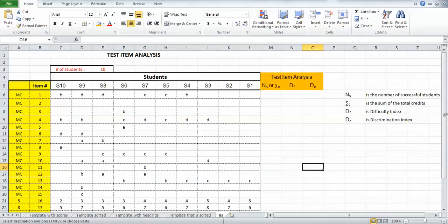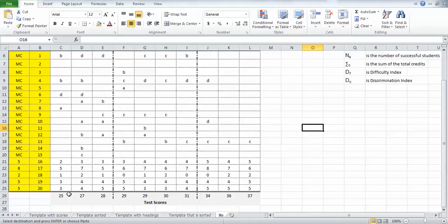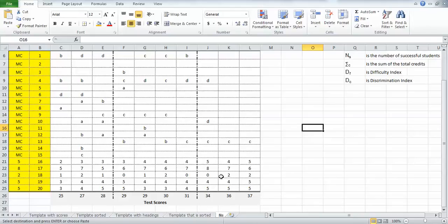If we scroll down to the bottom, we've arranged them so highest is at the right and lowest at the bottom. Of course you could do it vice-versa. We put a border in here to delineate the top third scoring students from the bottom third scoring students. The middle is not going to have any effect on the discrimination index.